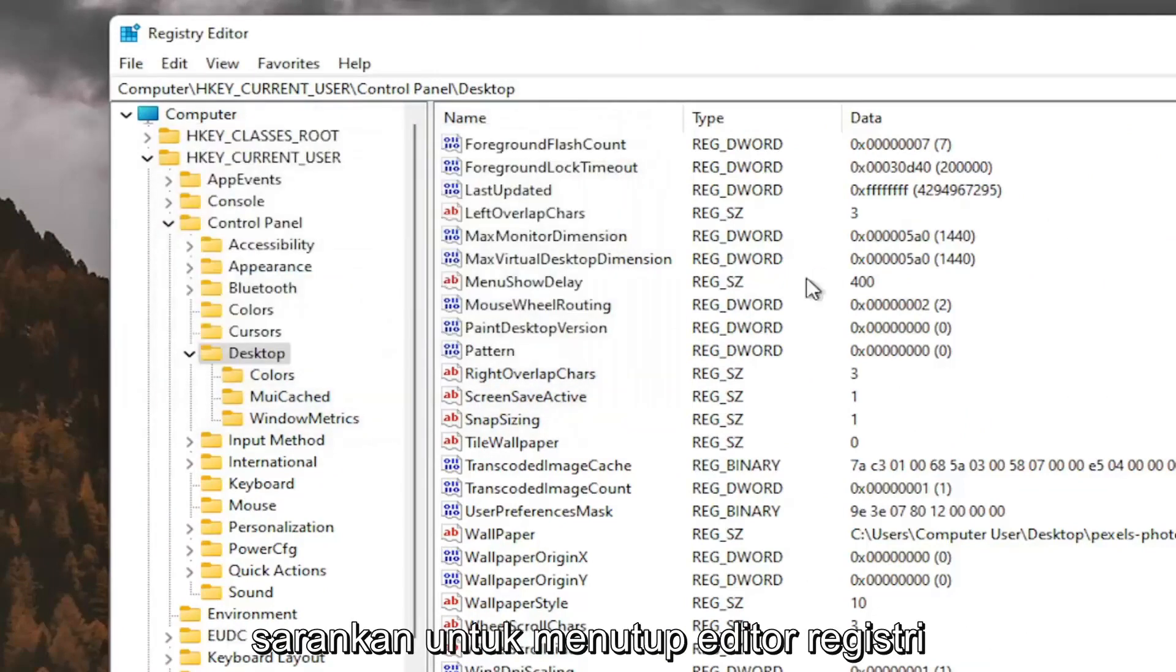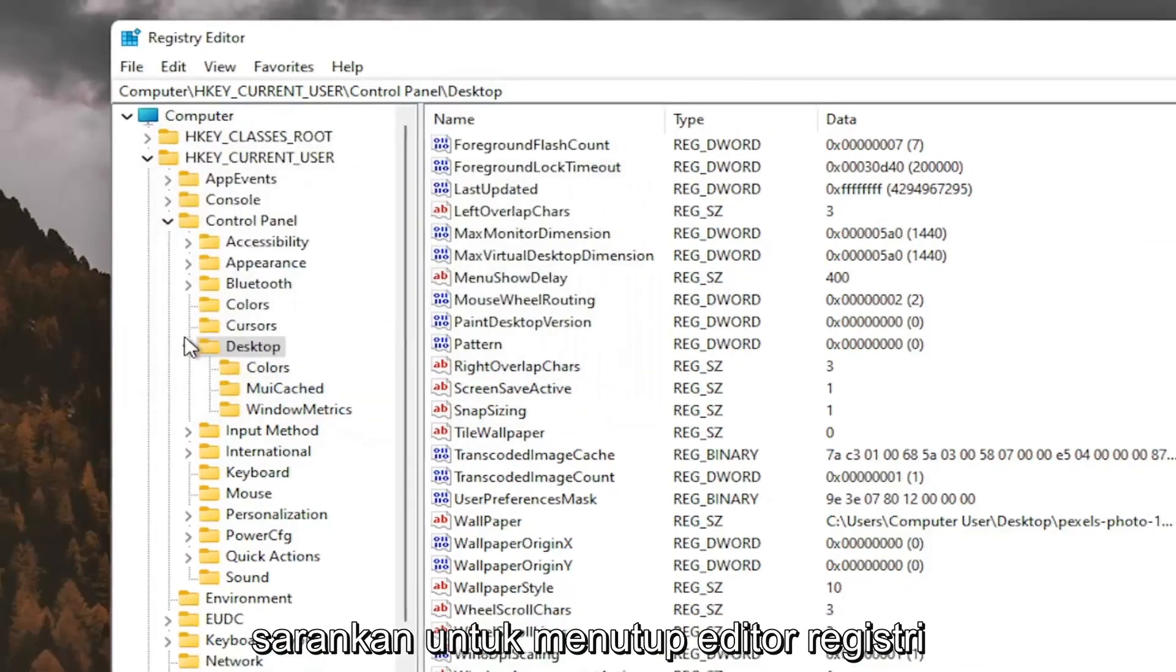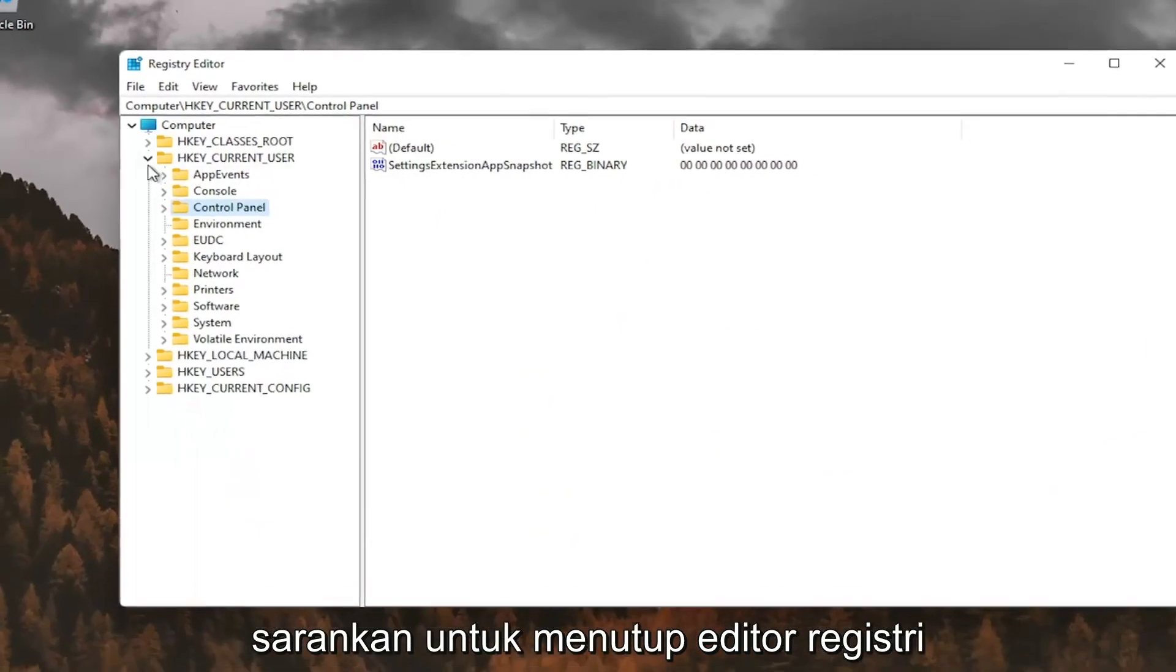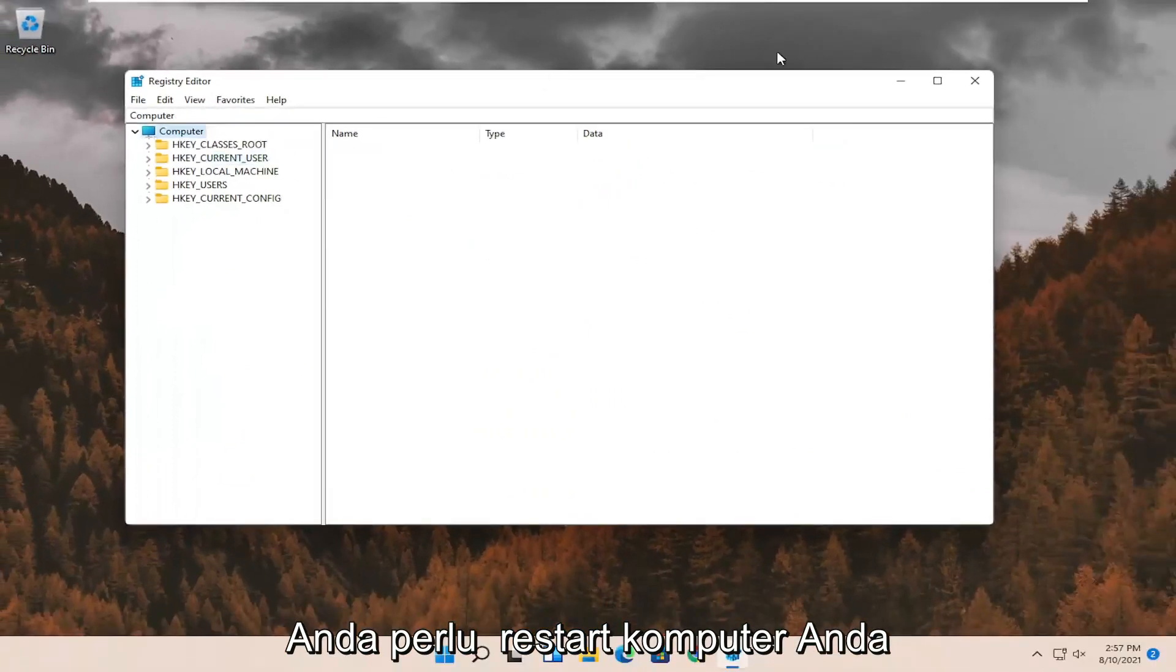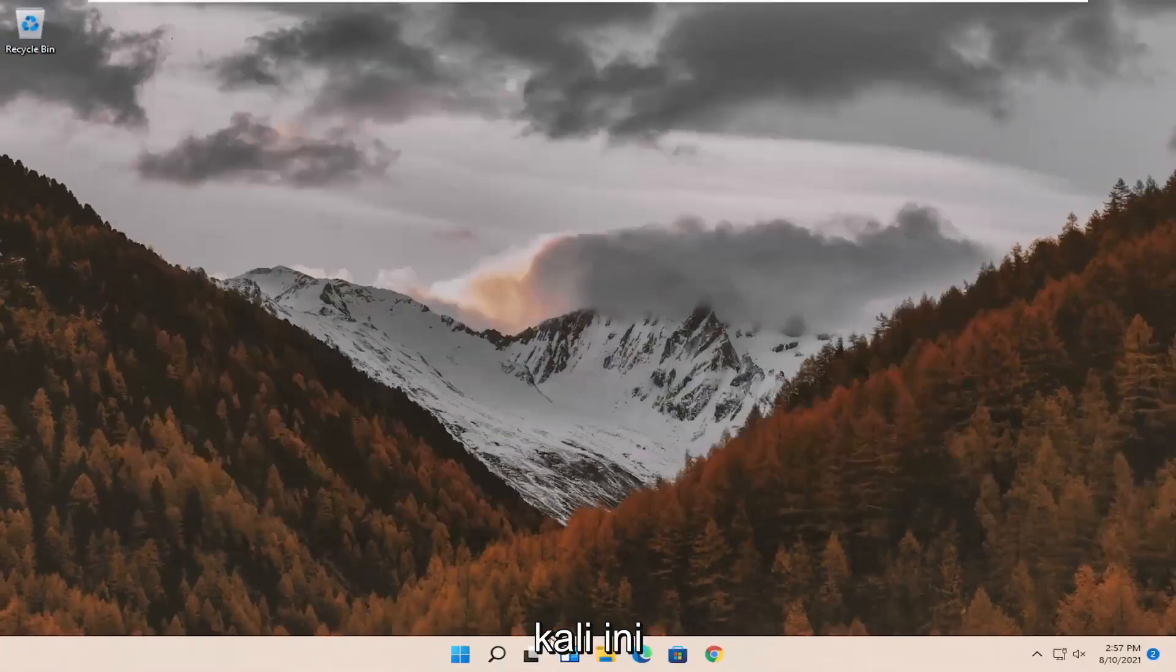And once you've done that, I would suggest closing out of the registry editor. You will need to reset your computer at this time.